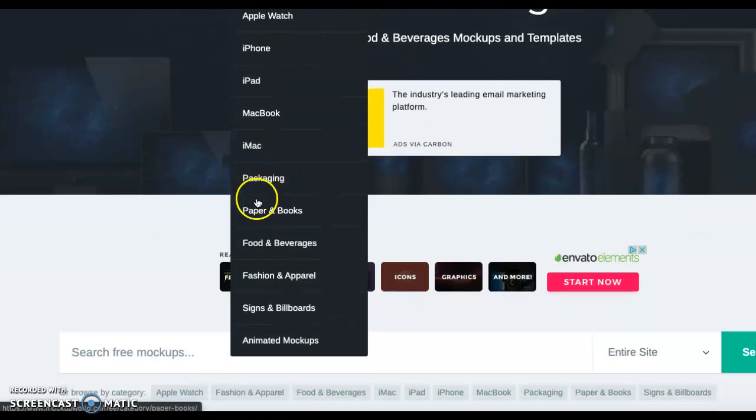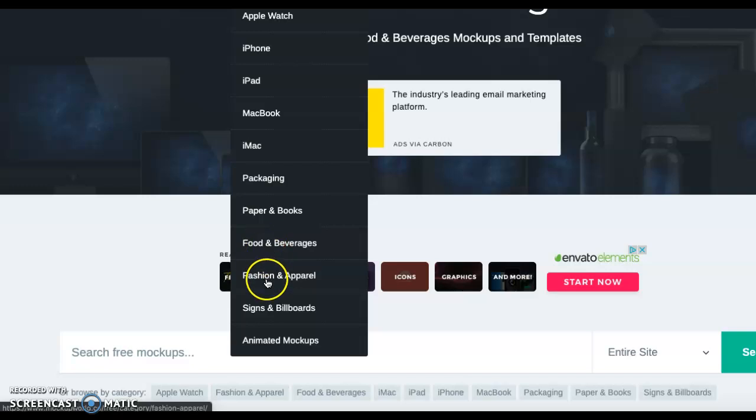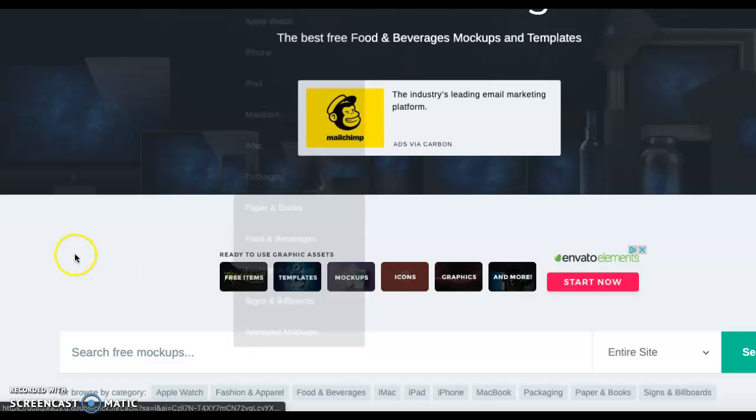they've got a lot for packaging, even some for books, food and beverages, fashion and apparel. So a lot of these things you guys can use.